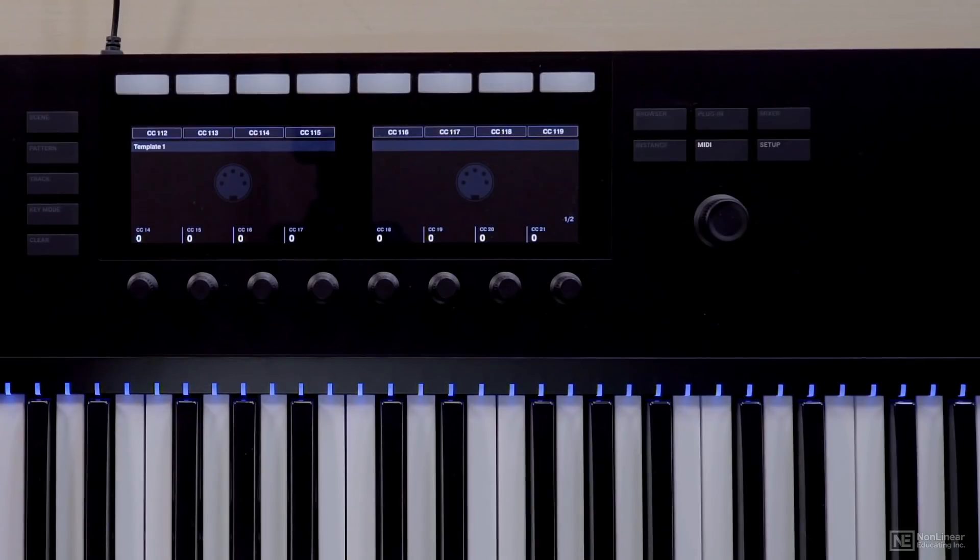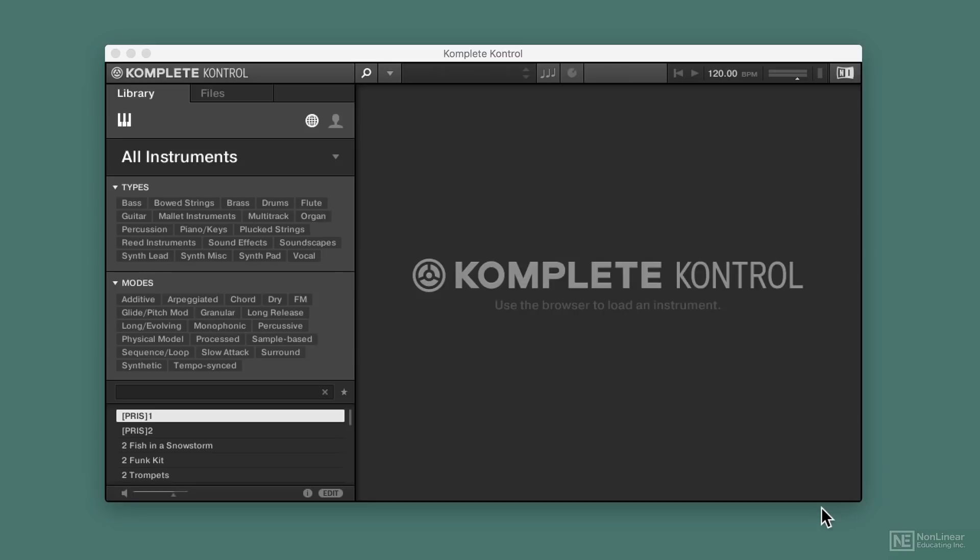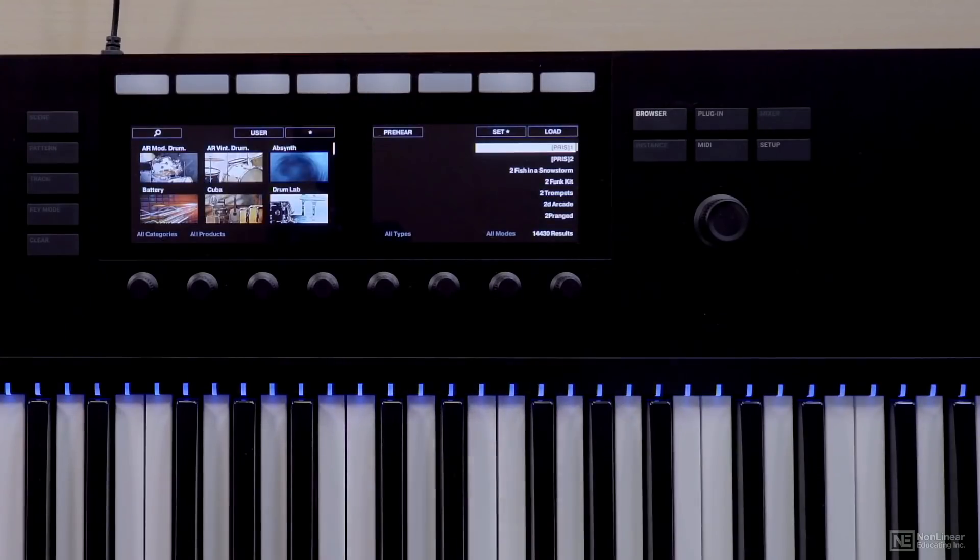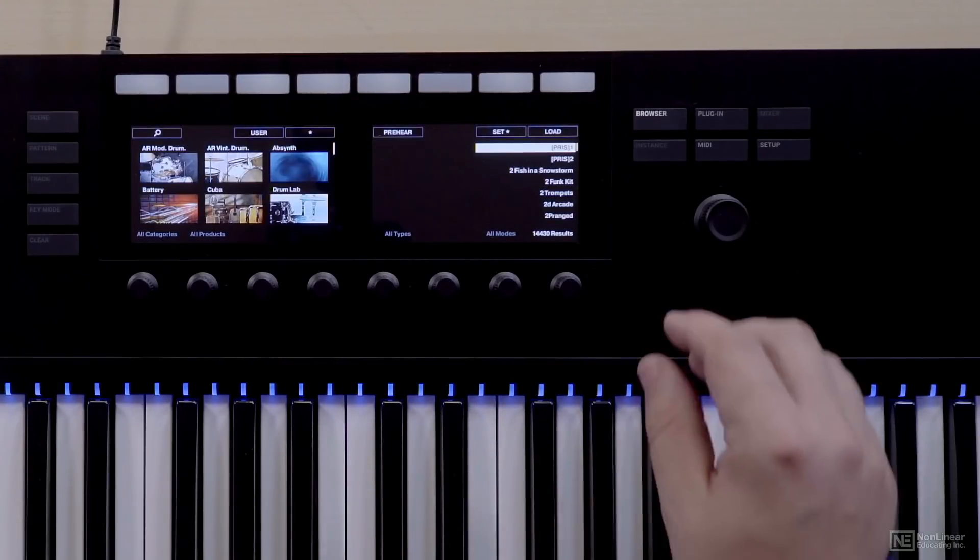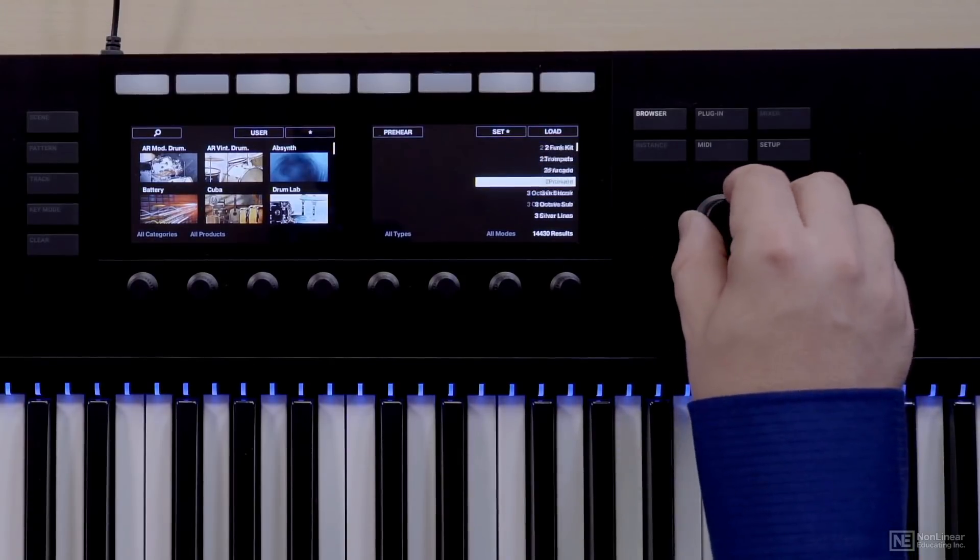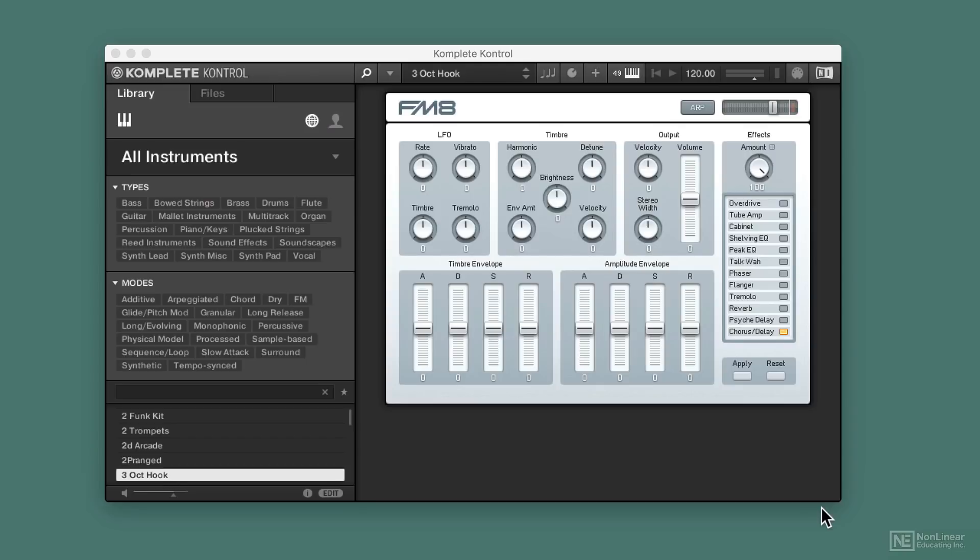So then I'd have to run the Komplete Control software. Once I do, you'll see that once again the browser comes back. So I can now go ahead and select what I want to select. I can load it and then it'll load up the instrument. The instrument will be reflected in the software and I'm good to go.